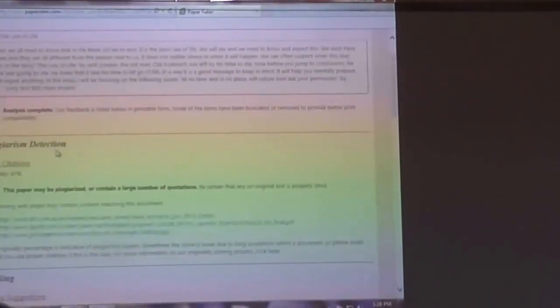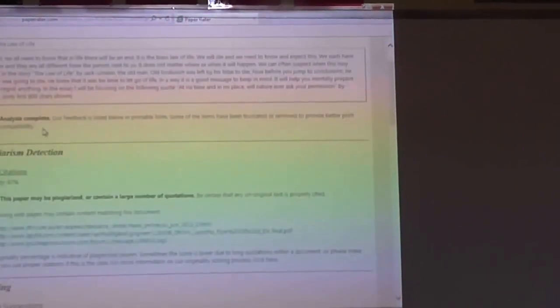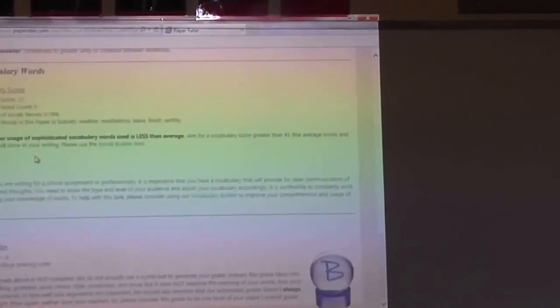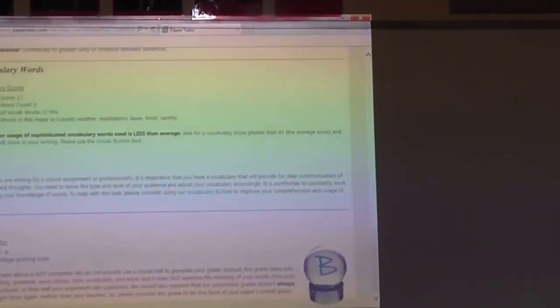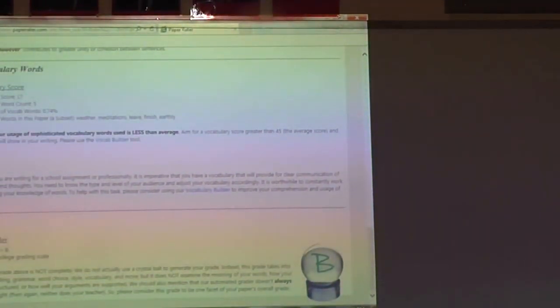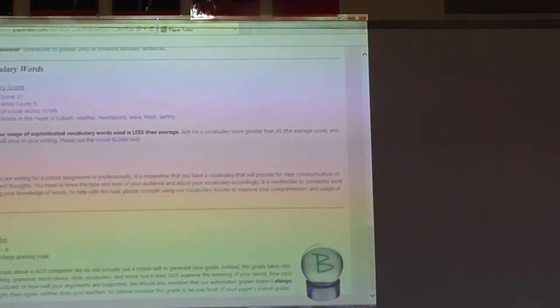So this is what it's going to look like. You're going to get the plagiarism detection and then at the very bottom of the third page is going to be your grade. And those are going to go to the back of your essays.